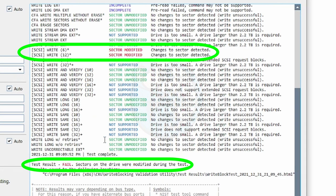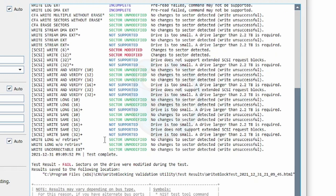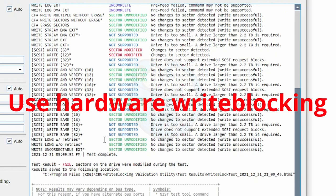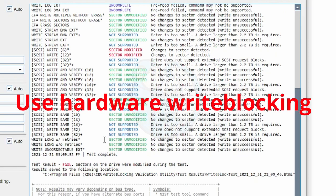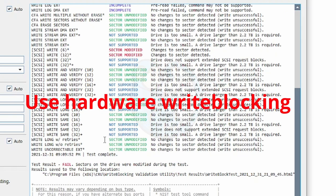You may determine that you are fine with only logical level protection, but why take the risk? For your own sanity, use hardware write-blocking.